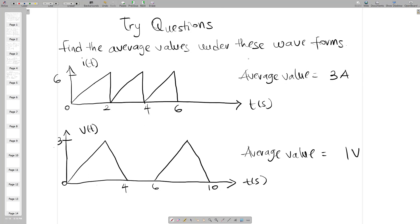Here are some practice questions for you to work out and verify your understanding of average value. Number one is a waveform with an average value of 3 amperes, and number two looks like a triangle with an average value of 1 volt. Please try these and leave your answers and questions in the comment section.